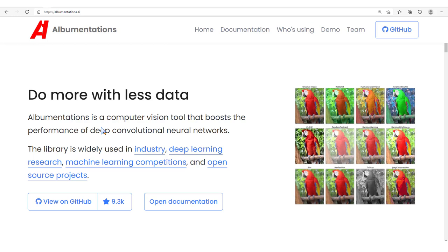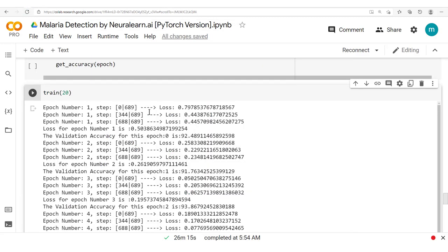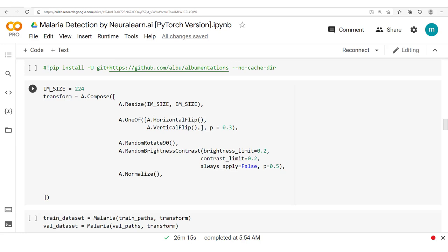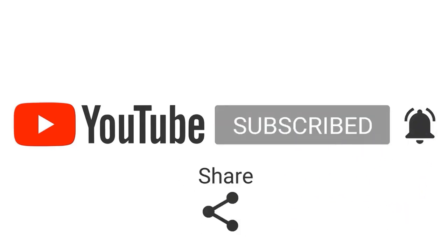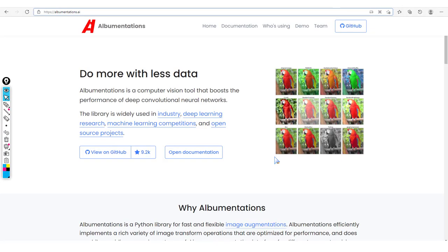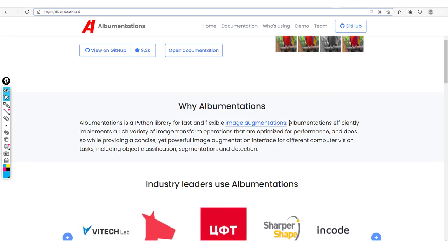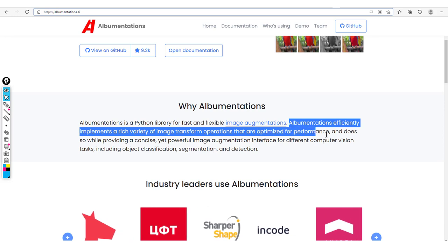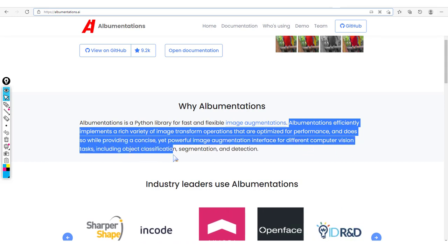Hello everyone and welcome to this new section in which we'll see how to implement data augmentation using a specialized library called Albumentations. We'll see how to use Albumentations with TensorFlow and also PyTorch, which will permit us to see how easy it is to integrate augmentation with just any library. Albumentations is a Python library for fast and flexible image augmentations, efficiently implementing a rich variety of image transform operations optimized for performance.